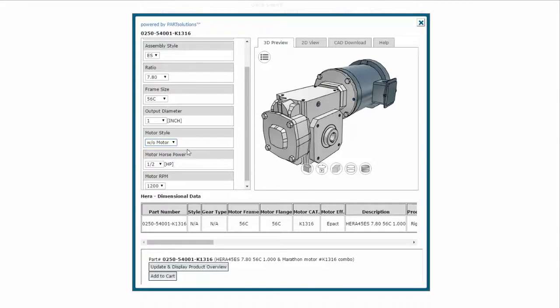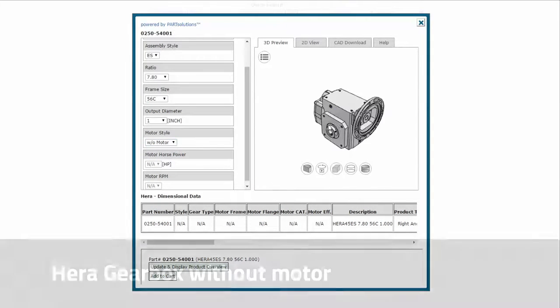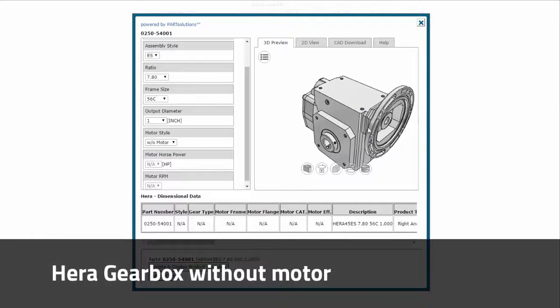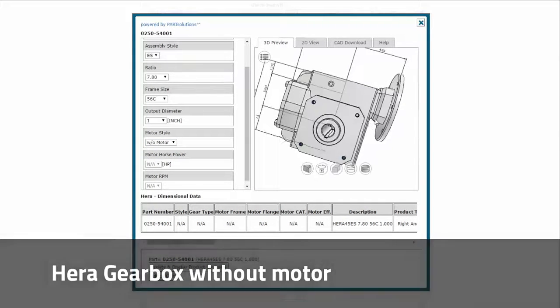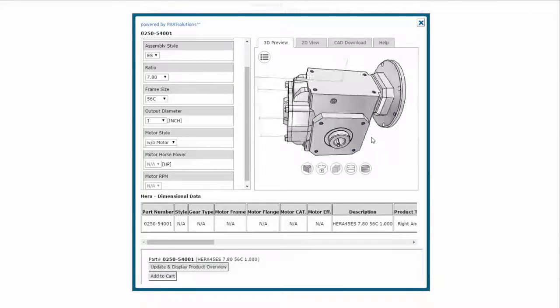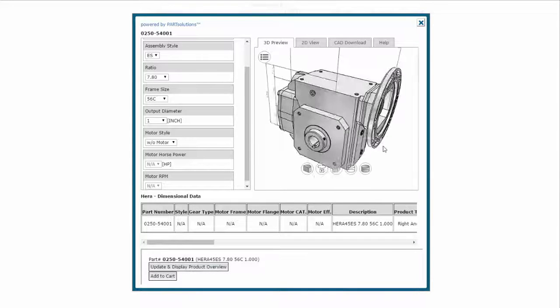To remove the motor, I select the dropdown configuration and choose without motor on. Now you can see the Hub City HERA Gearbox by itself.